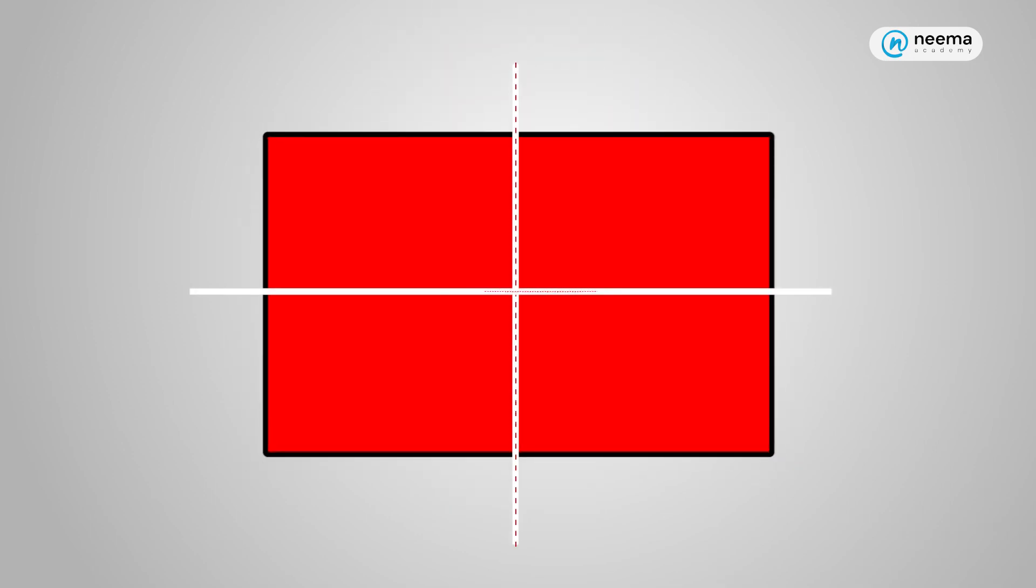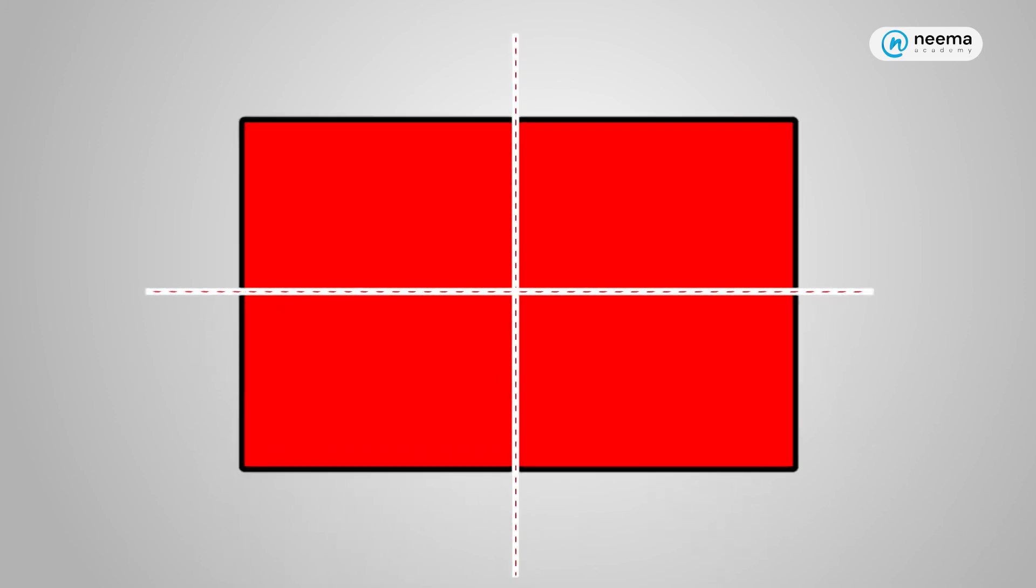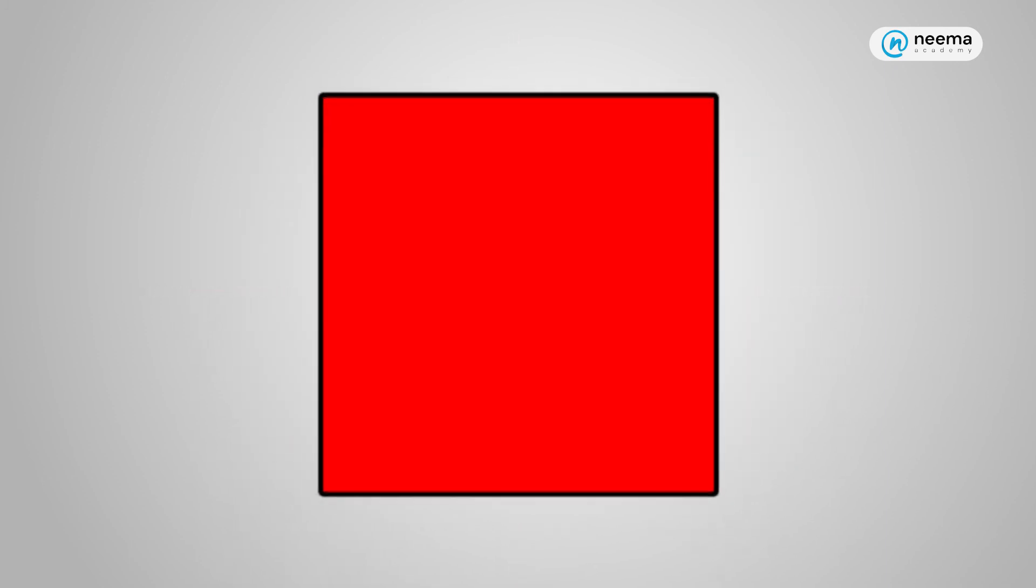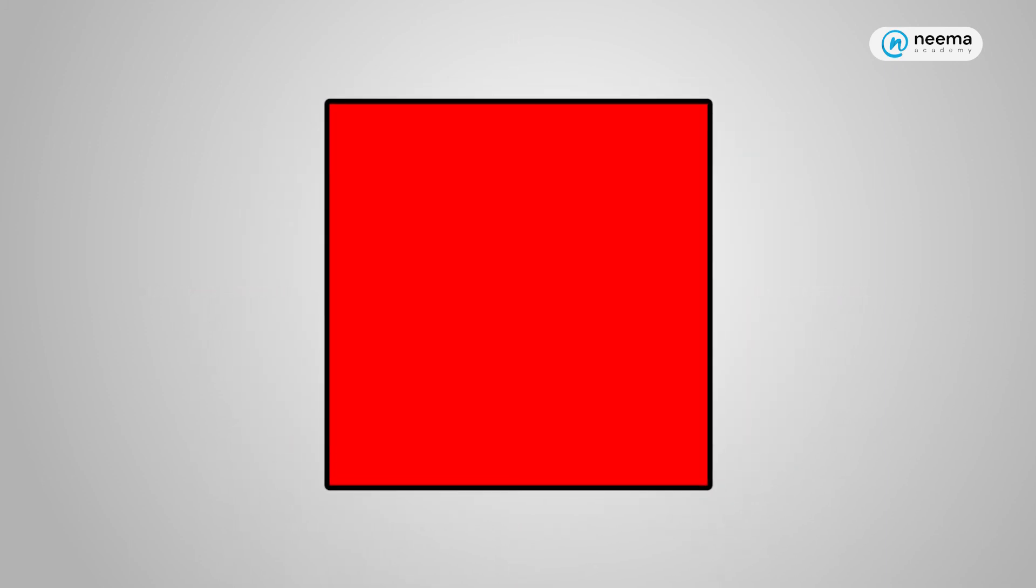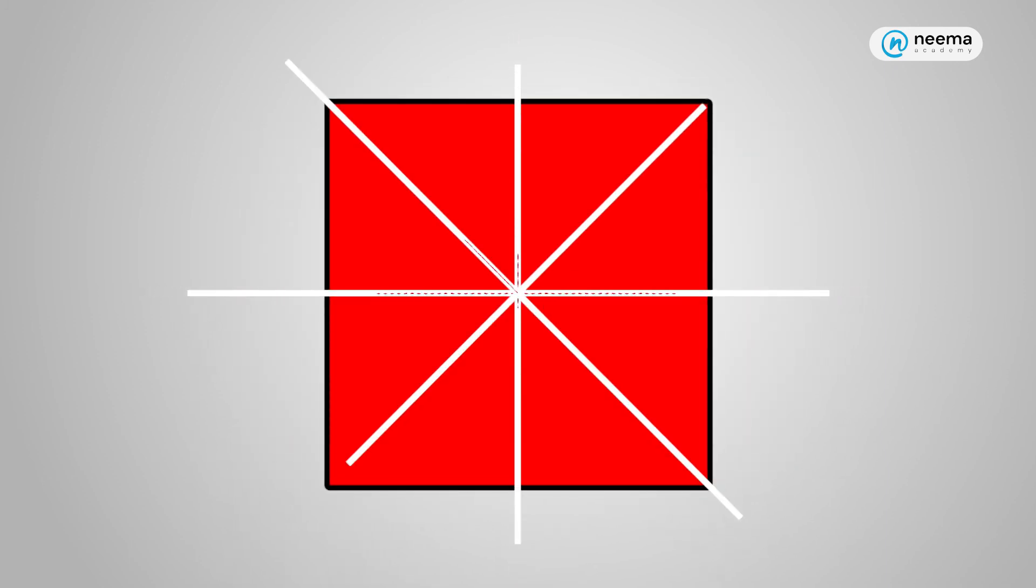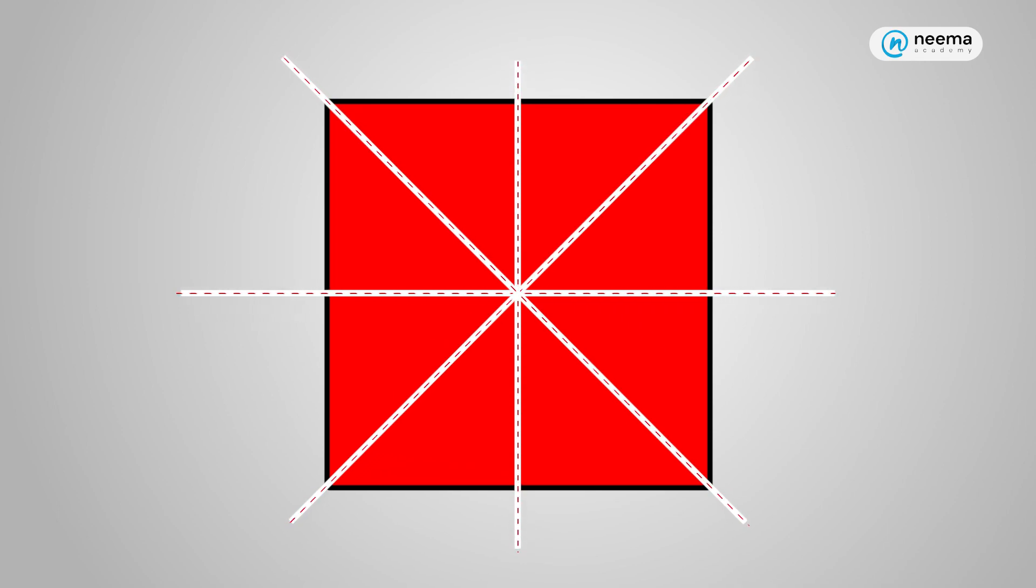In this rectangle, there are two lines of symmetry. But let's look at this square. In this square, there are four lines of symmetry.